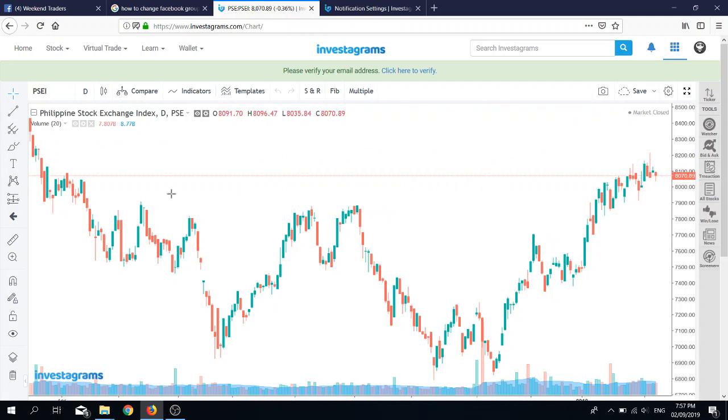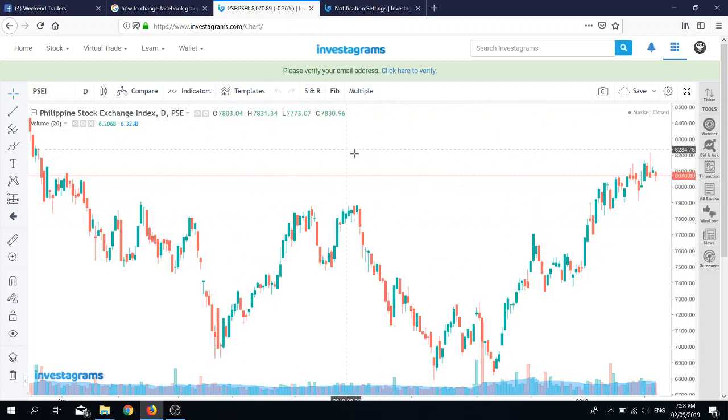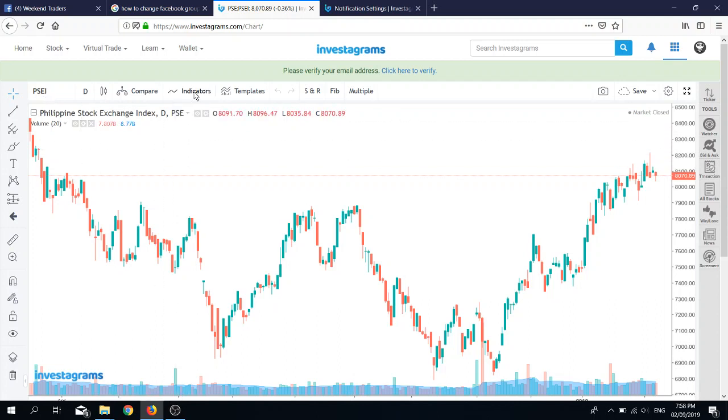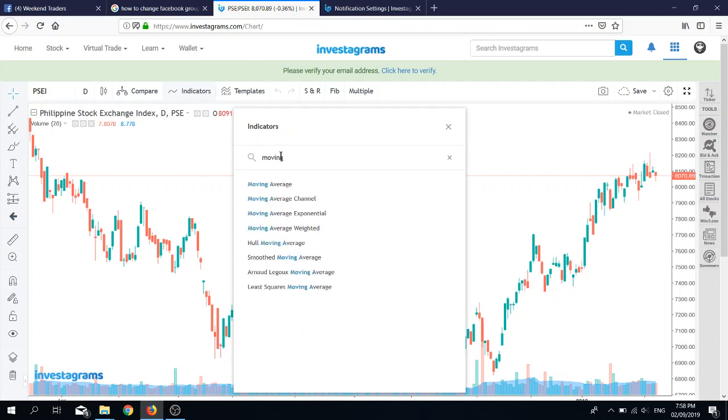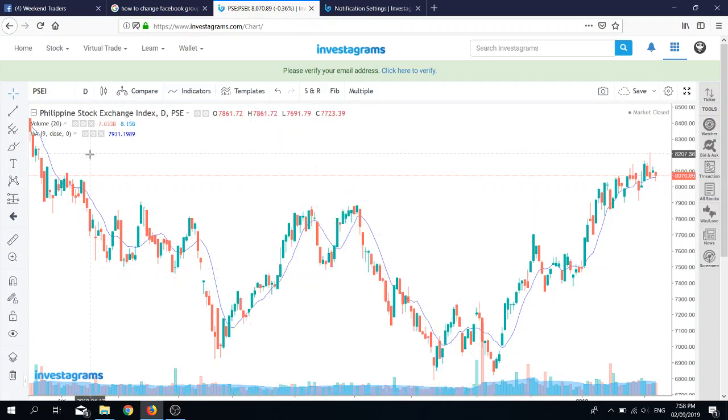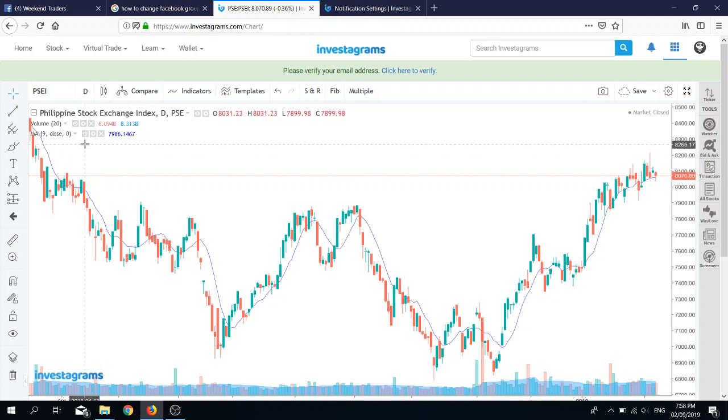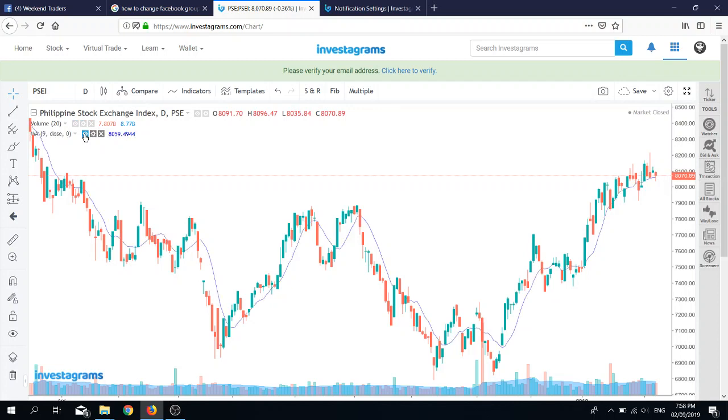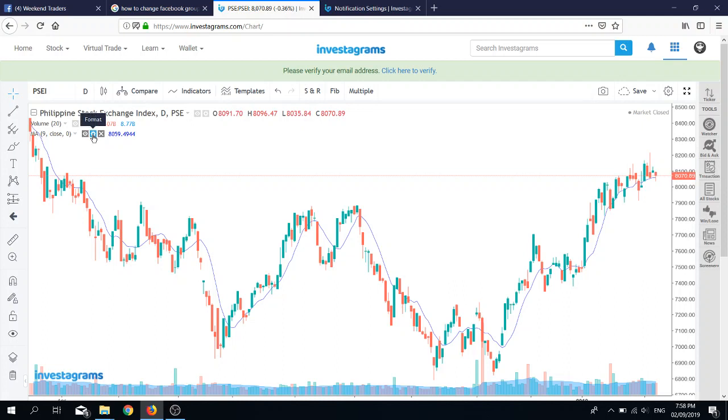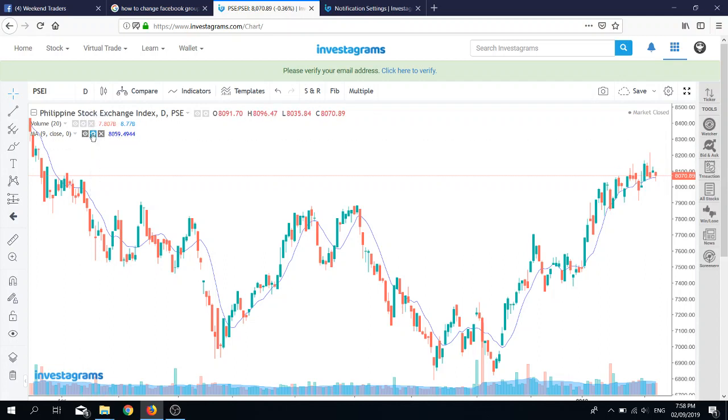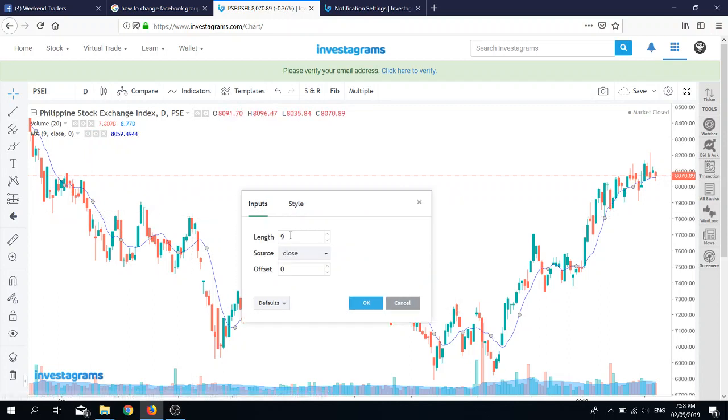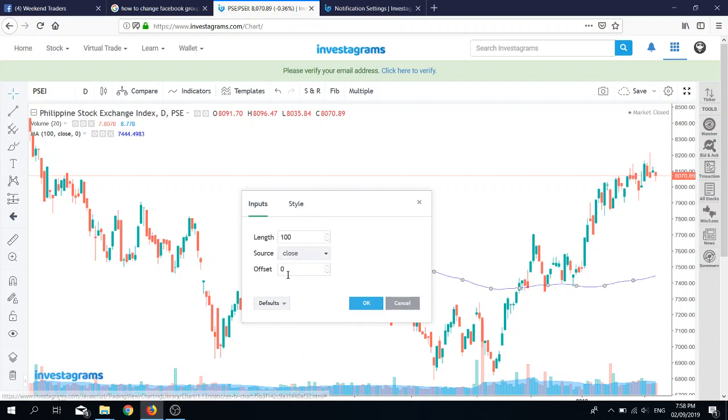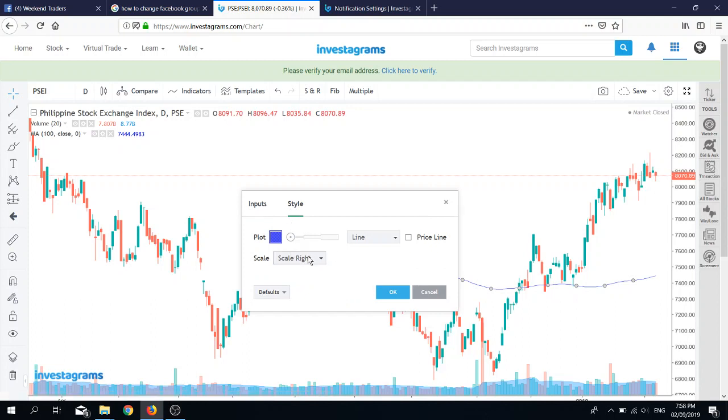Watch out. Since you've already made an Investagrams account anyway, what I want you to do is type in PSEI, and then I want you to click indicators, and then I want you to type in moving averages. This one here, moving average, click that. It'll add the moving average line into the chart. If you look closely, there are three tiny buttons there. You have the visibility, then the middle button where you want to format or change the settings for the moving average, and you have the delete. I want you to click the format button and go to inputs and change 9 to 100. Under style and source, it has to be close.